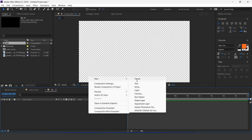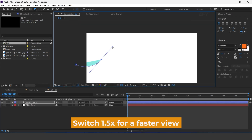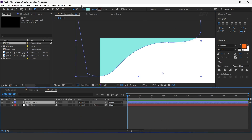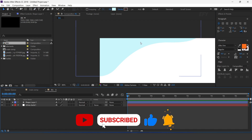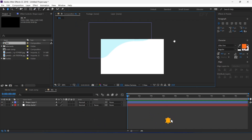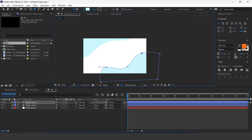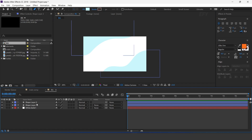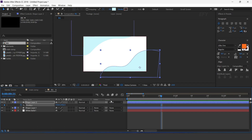Now create a new white solid layer. Select the bend tool and create a shape like this. Change the color according to you. Similarly, create a shape on the bottom side of the comp. Now we need to animate this, so open position. Go a few frames forward and add a keyframe, then go to the first frame and move the shape layer to the bottom corner side of the comp.